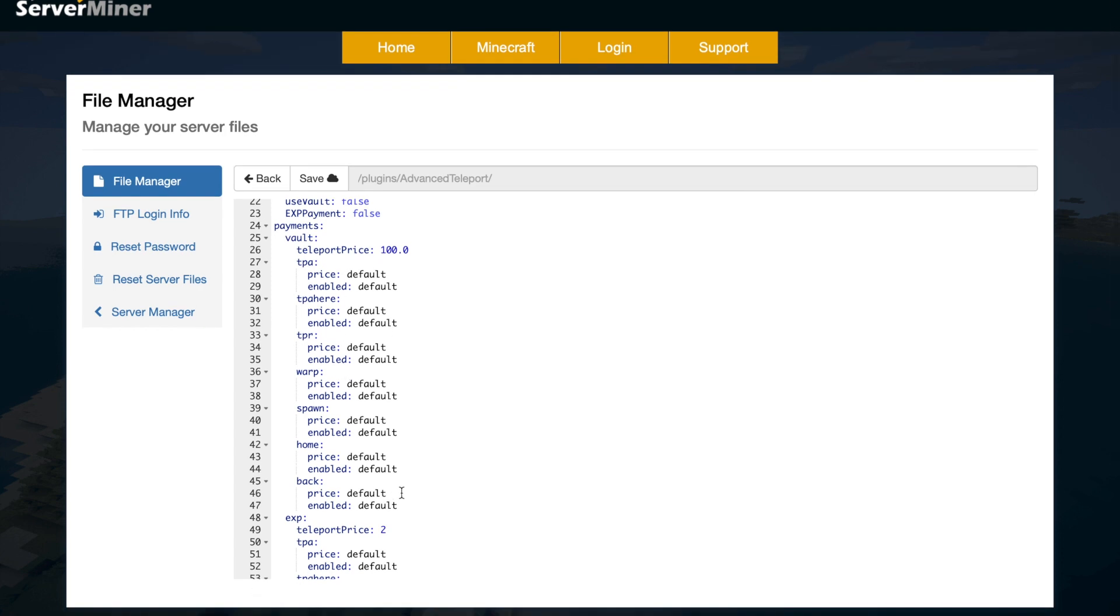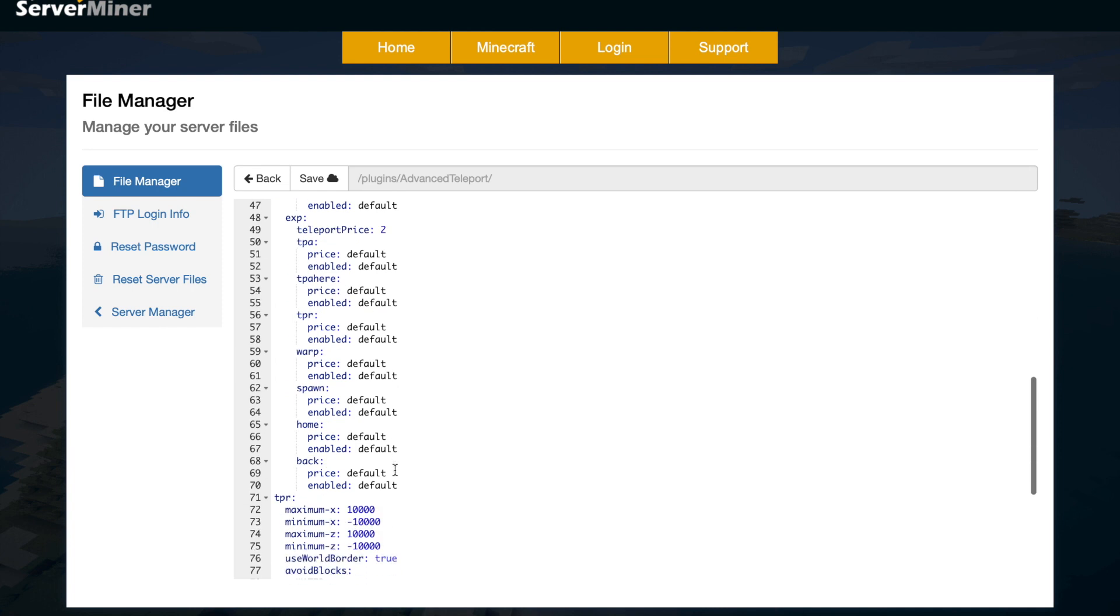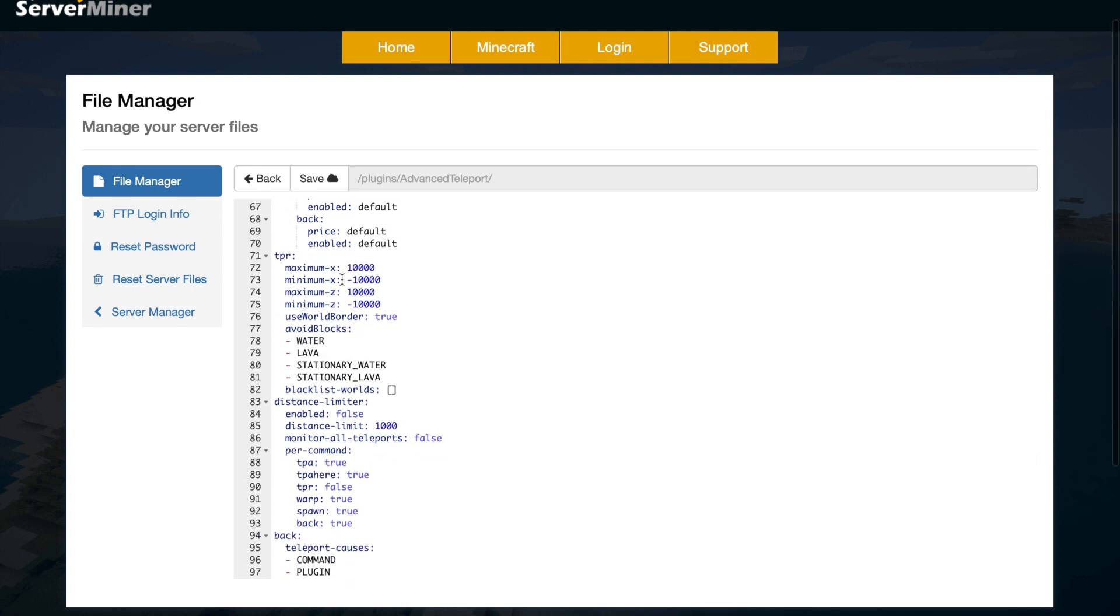Then if we scroll down even more, we've got the XP section, so it is two XP per teleport, although you could change it for each one just like before.